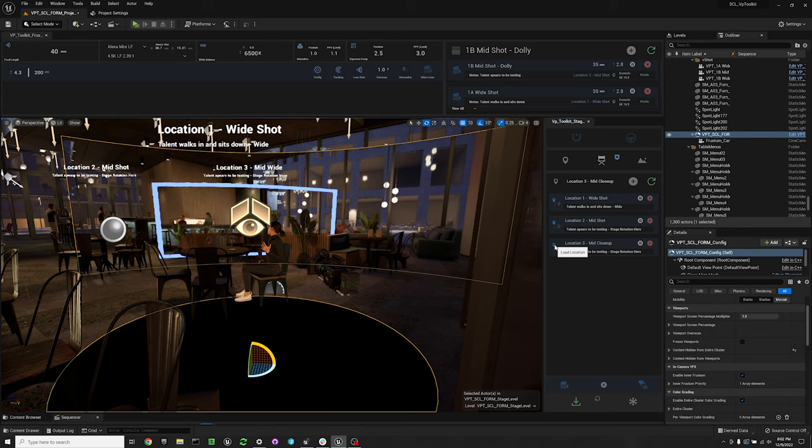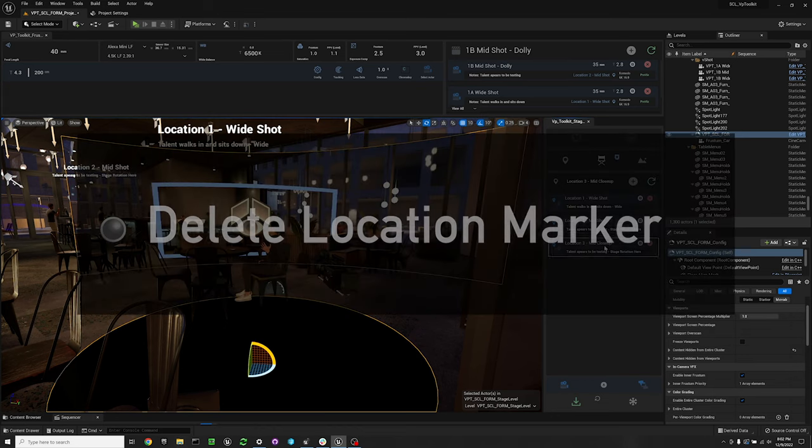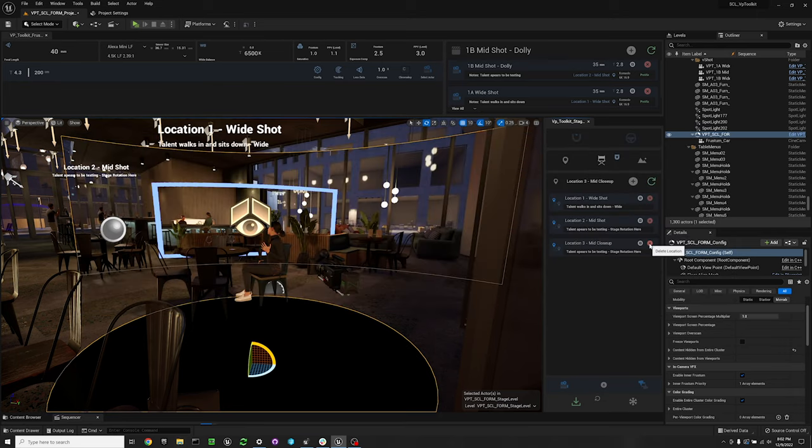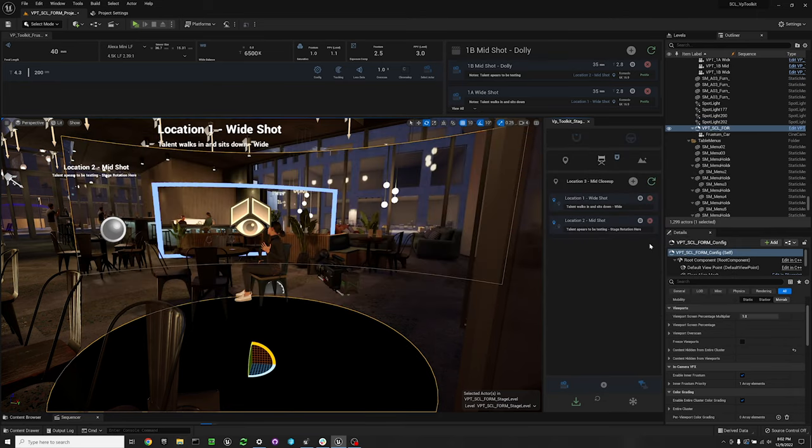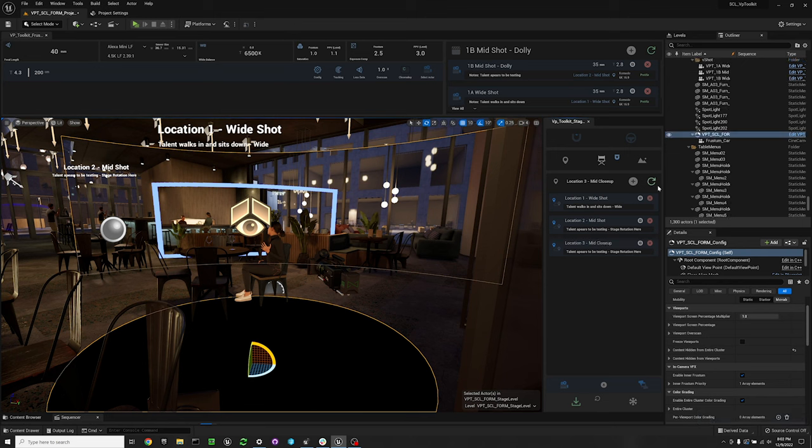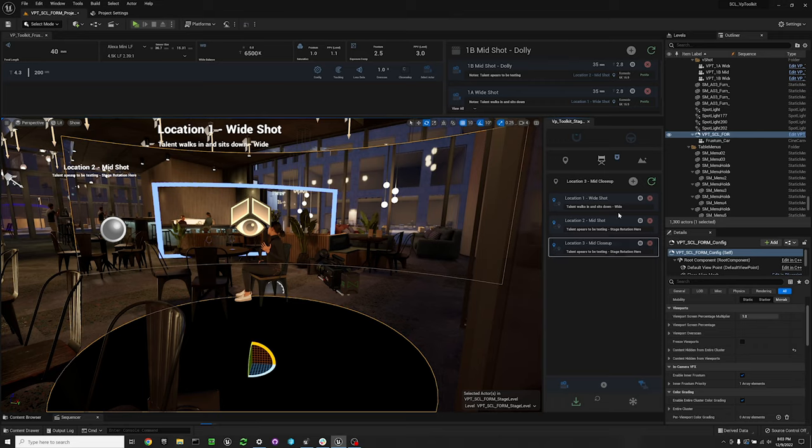If you need to delete a location, you can hit the red X at the top right of the widget and that will delete your location. Now if you've deleted a location by mistake, you can hit Ctrl+Z and it will bring your location back, but then you'll have to refresh the widget for that to be reflected in your widget.